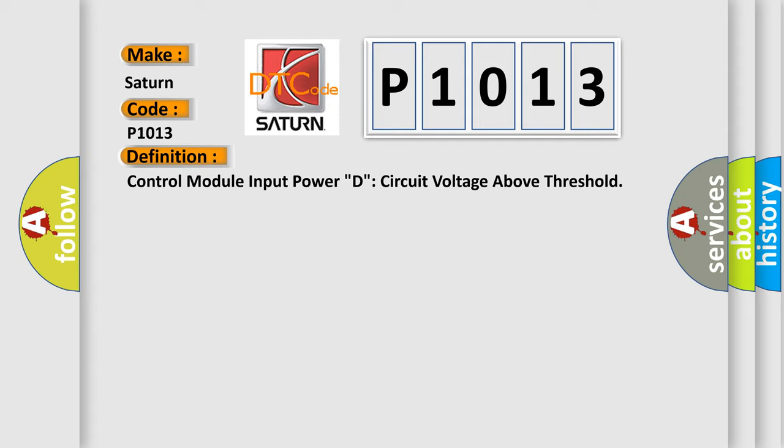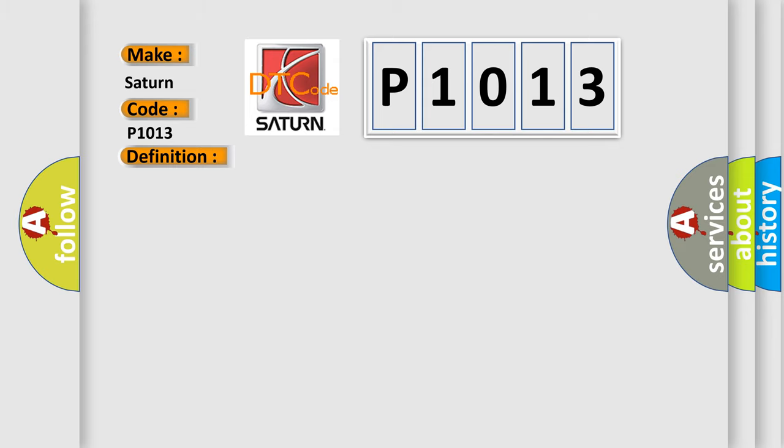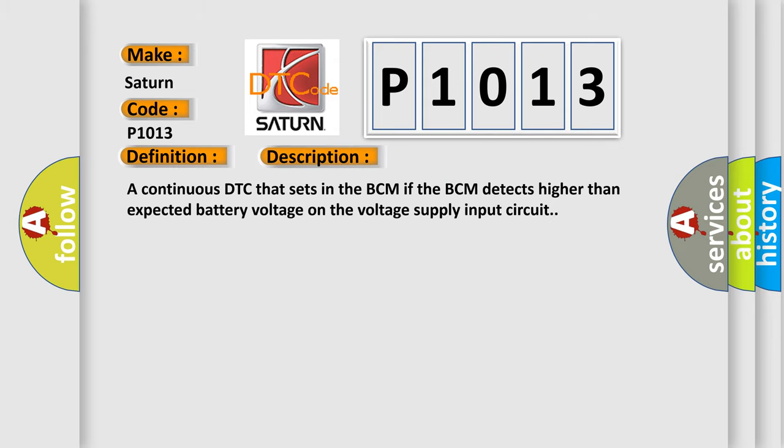And now this is a short description of this DTC code. A continuous DTC that sets in the BCM if the BCM detects higher than expected battery voltage on the voltage supply input circuit.